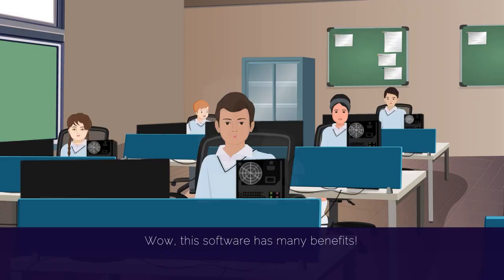Wow! This software has many benefits. Yes, Aditya.